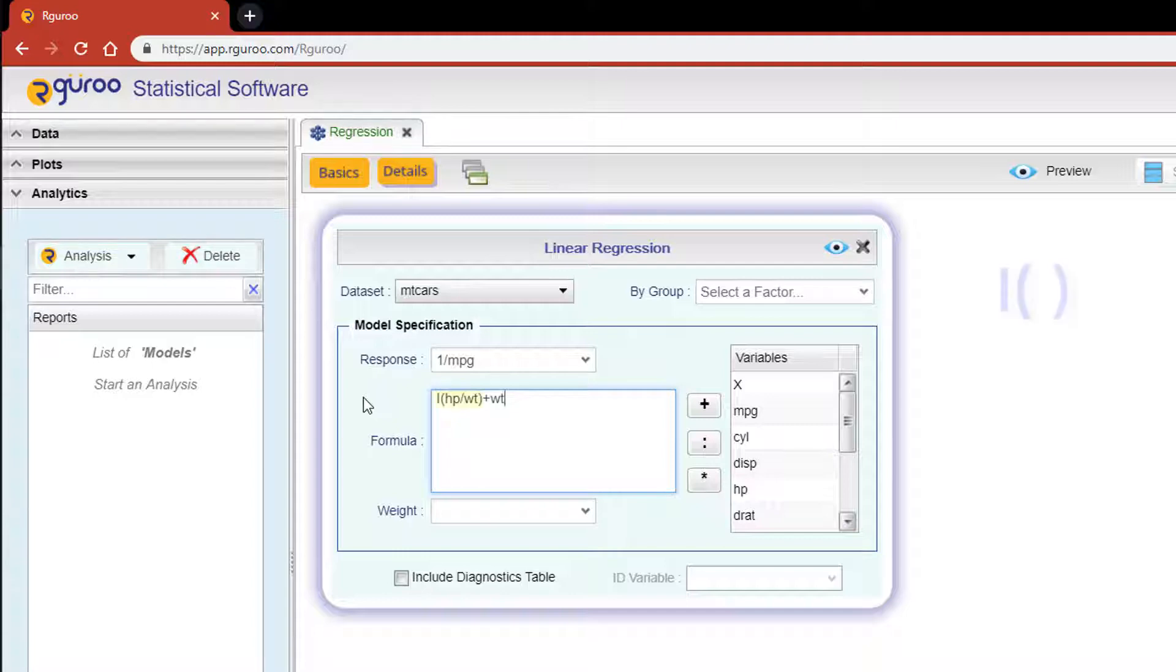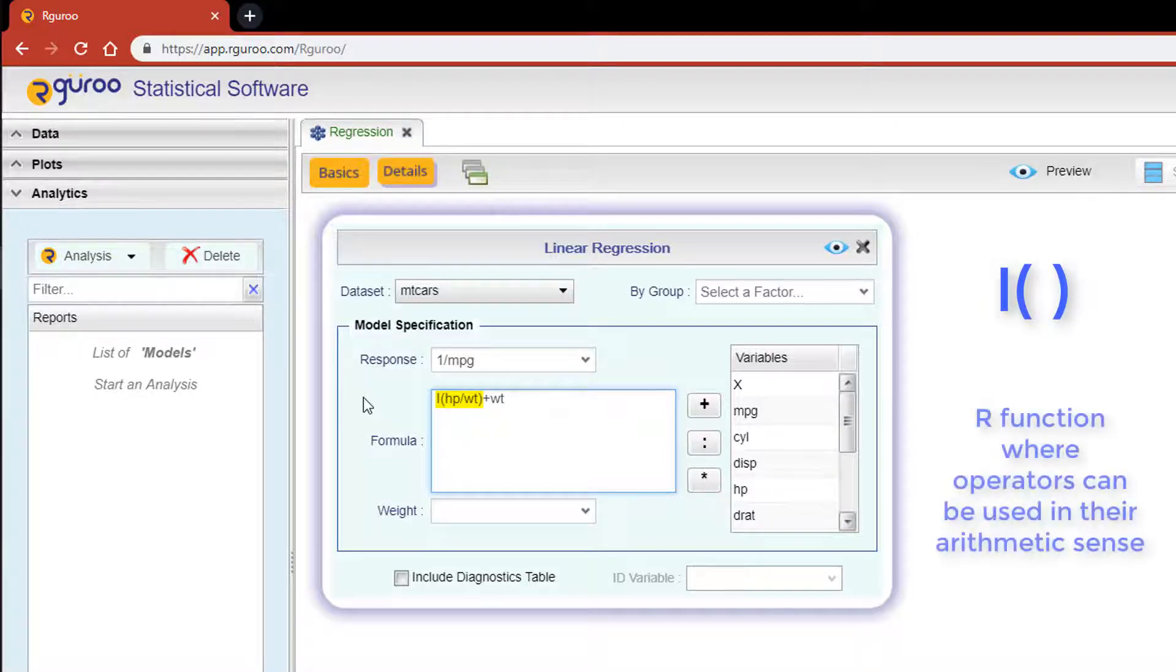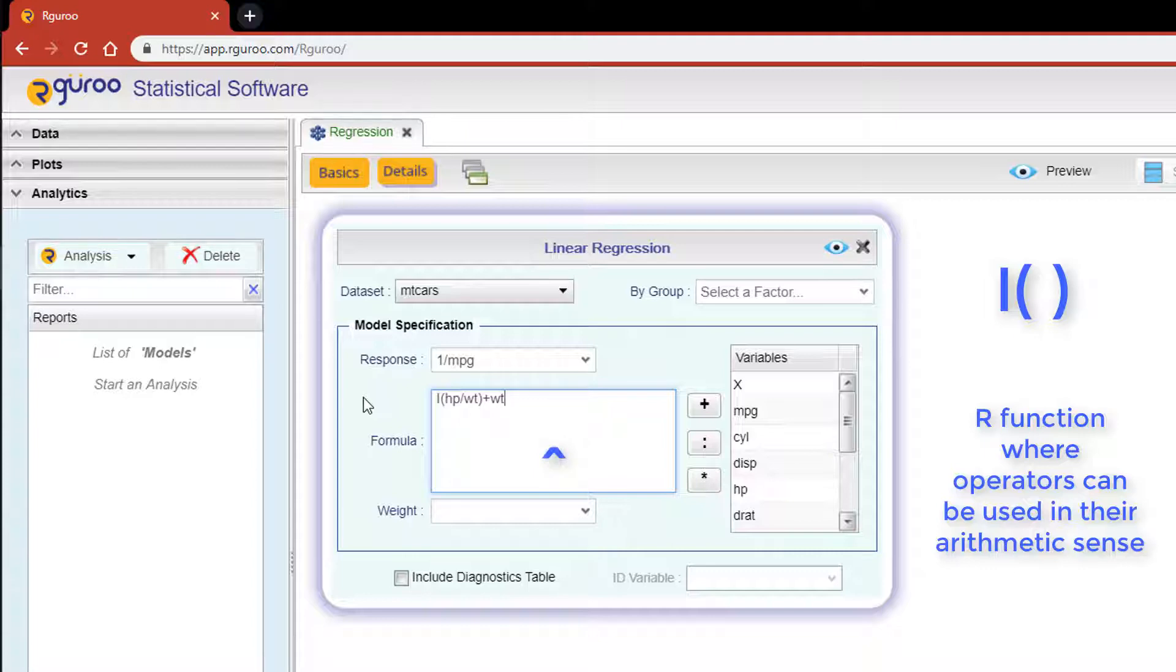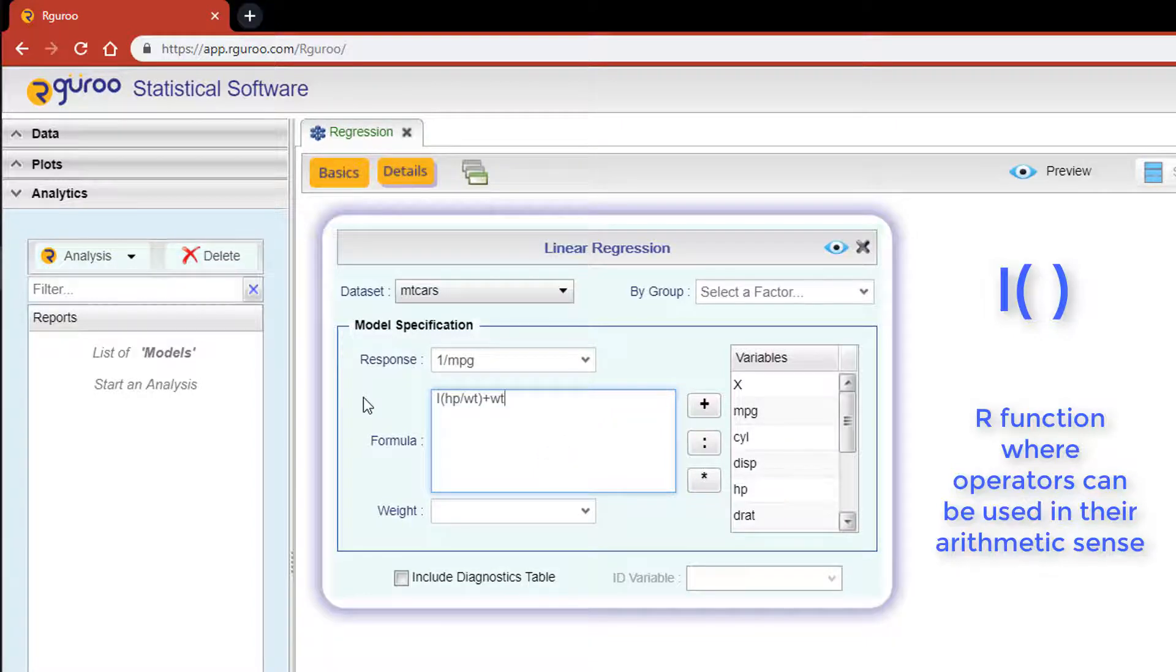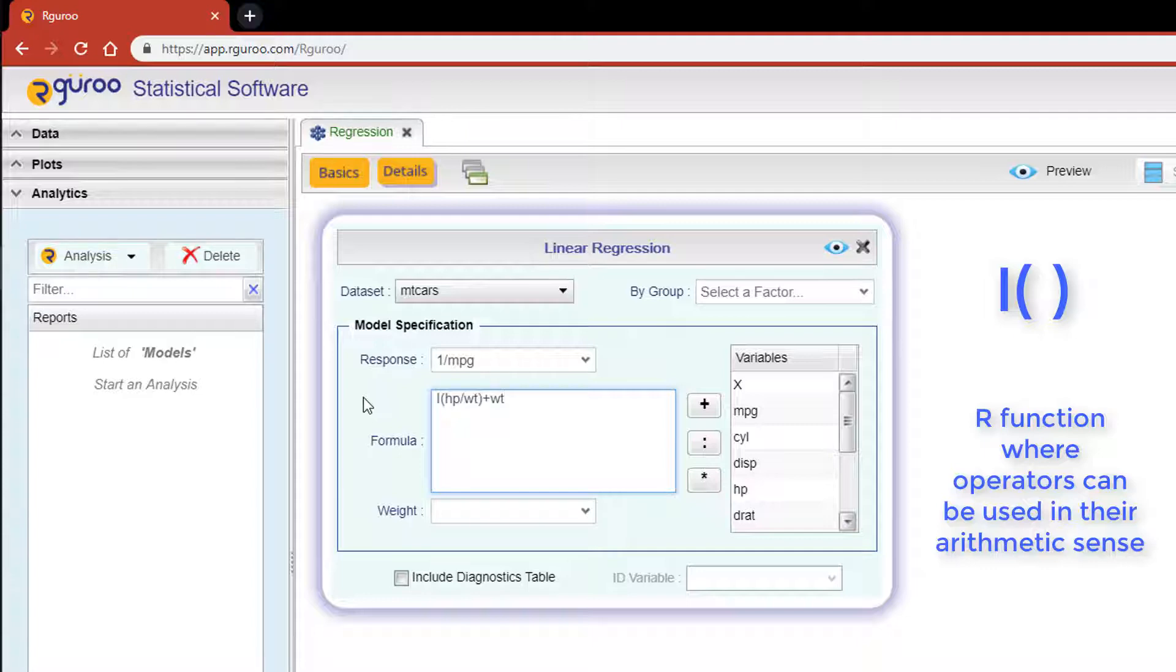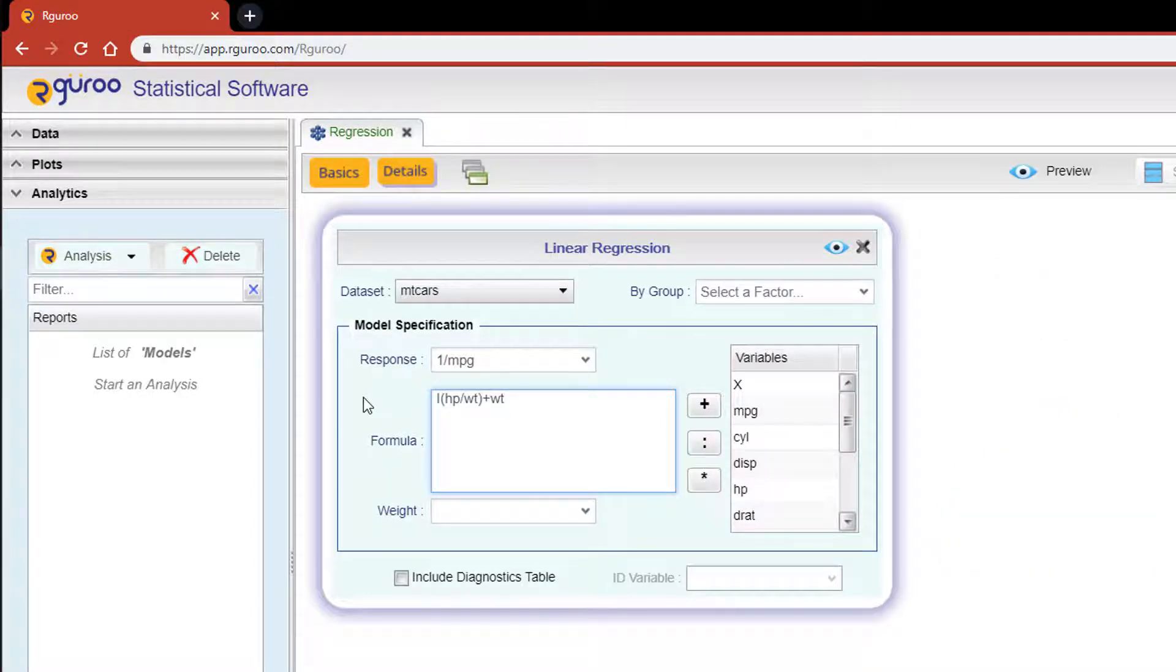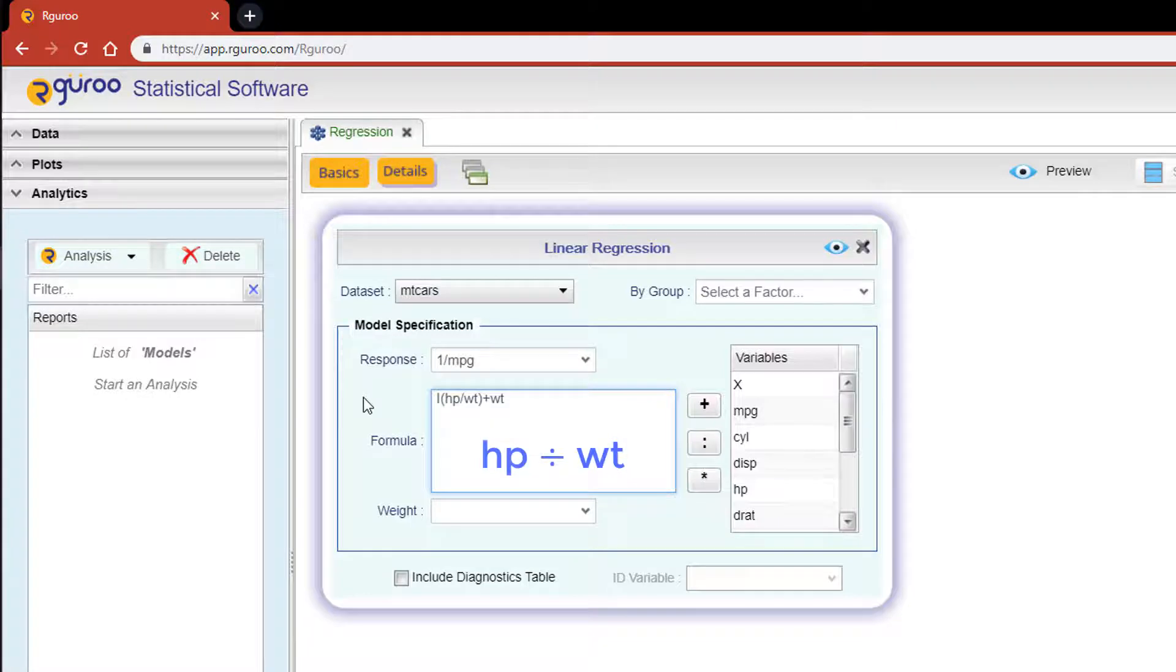The syntax I() followed by a pair of parentheses is an R function. According to the R documentation, this function is used to inhibit the interpretation of operators such as addition, subtraction, multiplication, and exponentiation as formula operators, so they may be used as arithmetical operators. For example, in our case, each value of horsepower will be divided by its corresponding